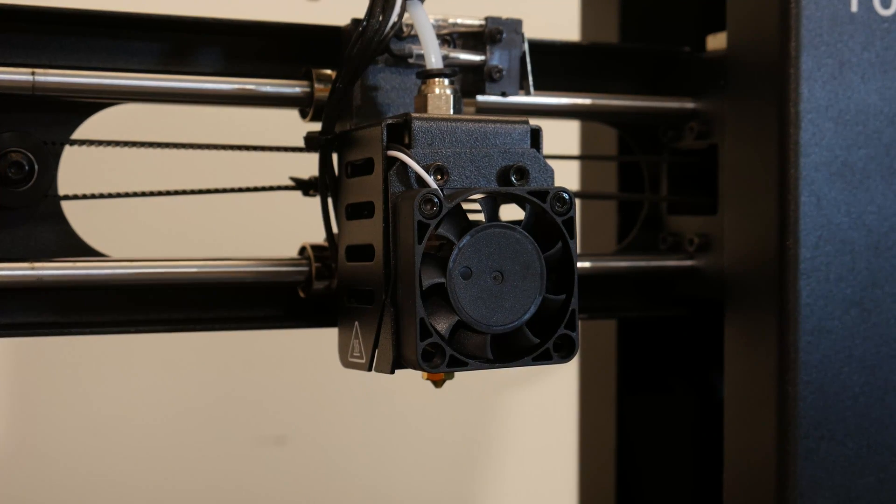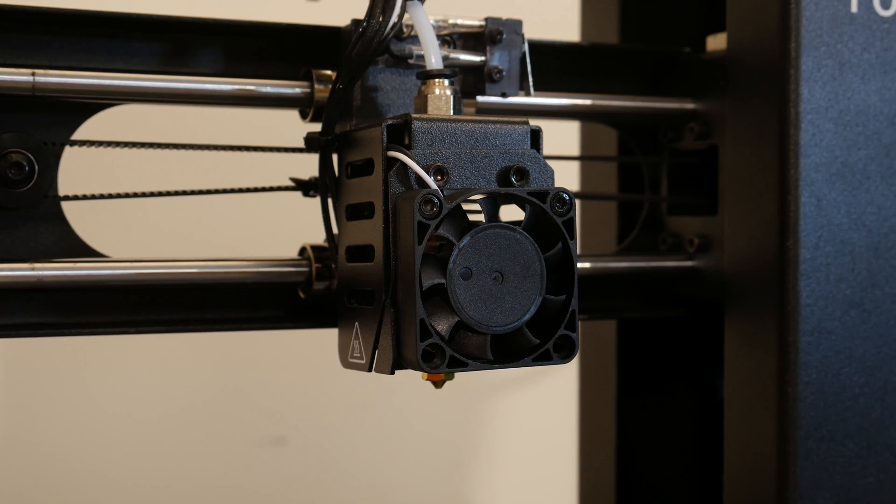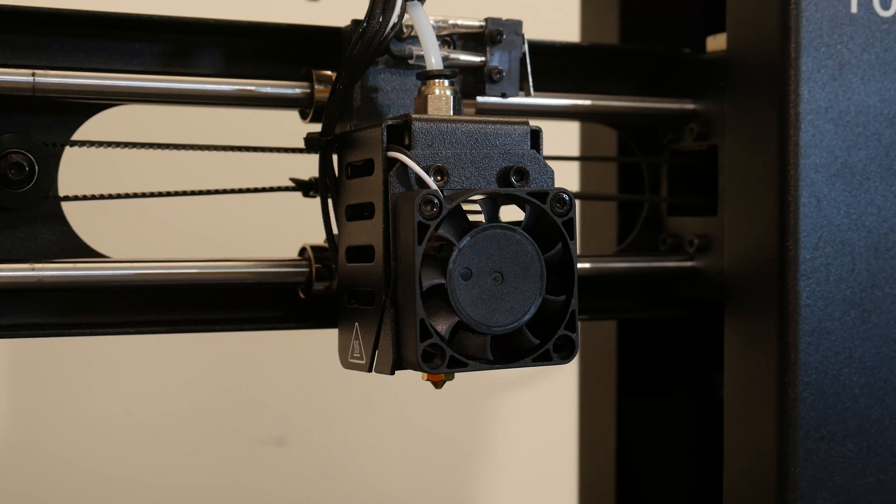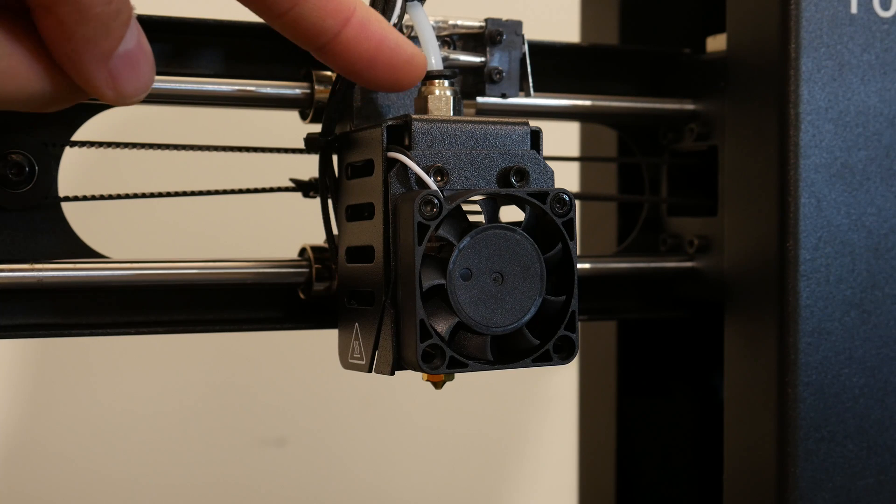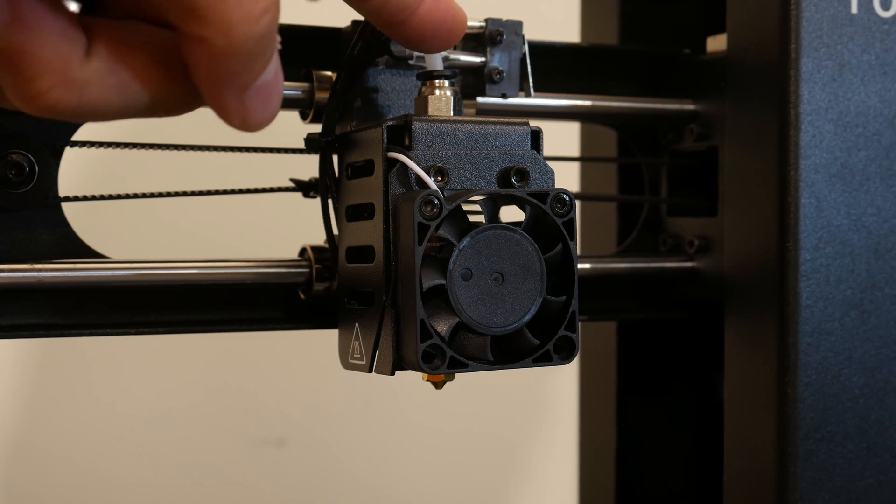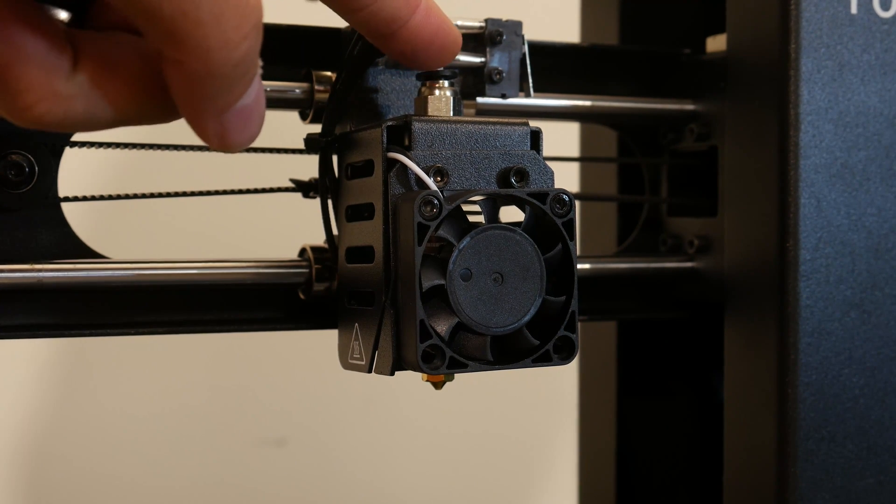It has the standard .4mm nozzle and standard cooling fan, so the parts are really easy to find. And they're easily accessible as well.